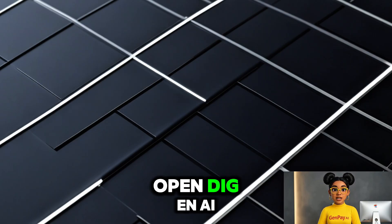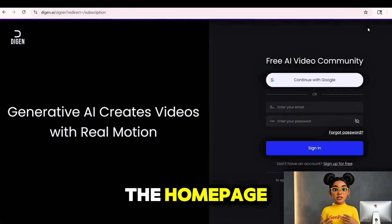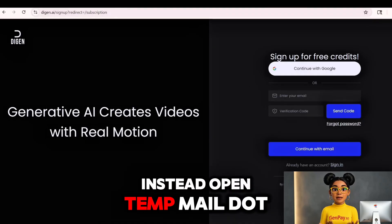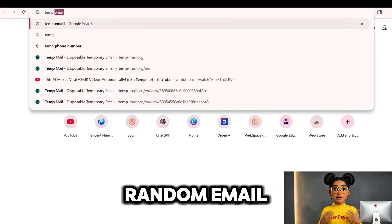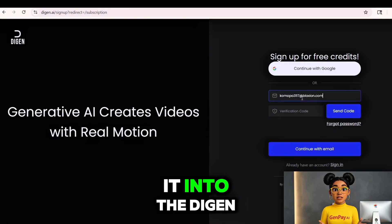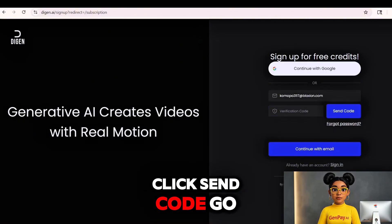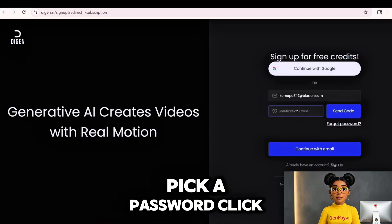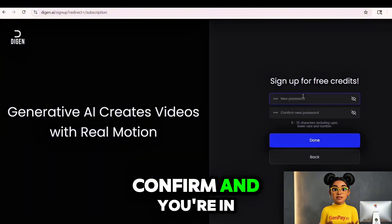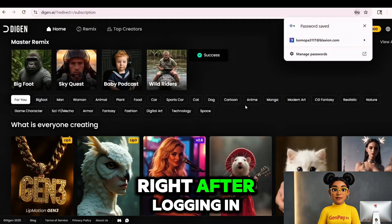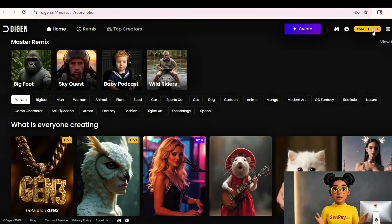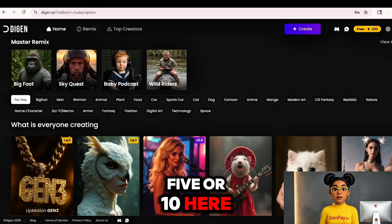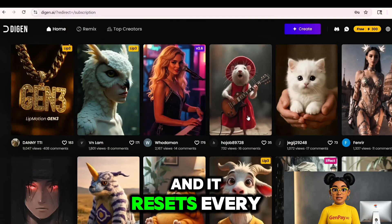First, let's get you set up. Open Digen AI in your browser. On the homepage, click Sign Up Free. Here's where we get clever — don't use your personal email. Instead, open tempmail.so. It gives you a random email instantly. Copy it, paste it into the Digen AI signup form. Click Send Code. Go back to Temp Mail, grab the code they sent, paste it back in, pick a password, click Confirm, and you're in. Right after logging in, you get 300 free credits. That's a lot for a free account — most platforms give you 5 or 10. Here, 300 means multiple videos, and it resets every single day.